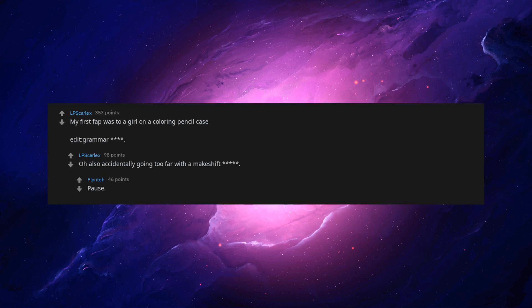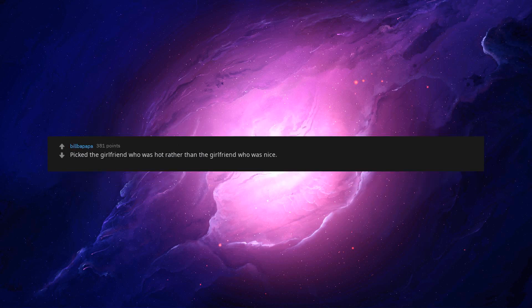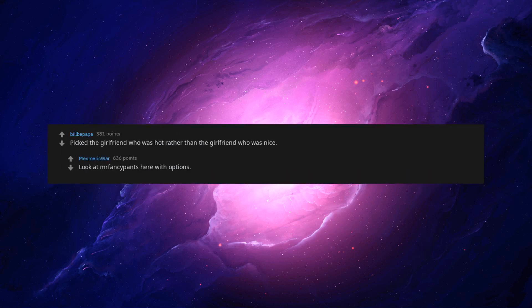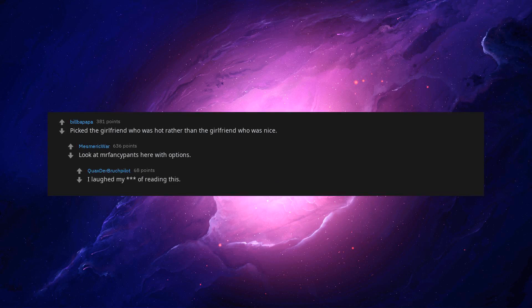Edit grammar. Oh also accidentally going too far with a makeshift asterisk asterisk asterisk asterisk asterisk. Pause. I fucked my teddy bear. I'm sorry man. Same. Picked the girlfriend who was hot rather than the girlfriend who was nice. Look at em our fancy pants here with options. I lapped my beep of reading this. Take my upvote.